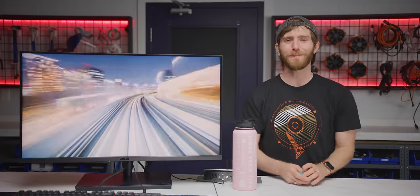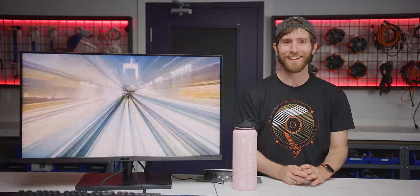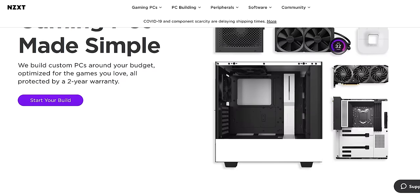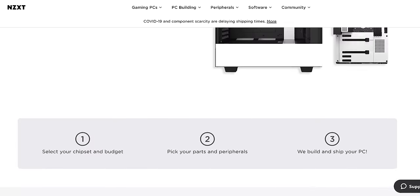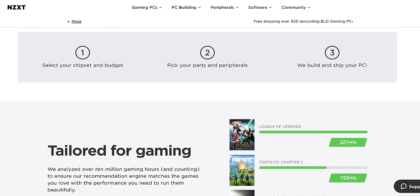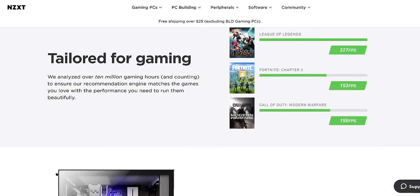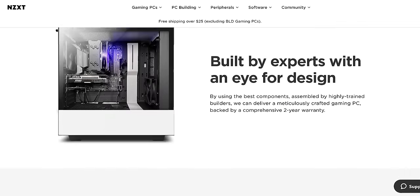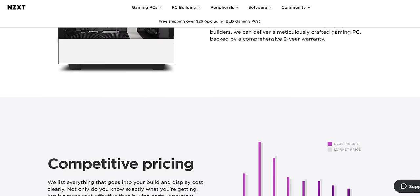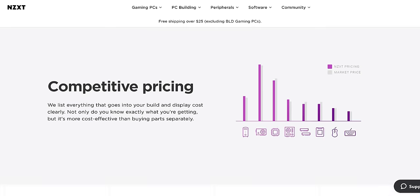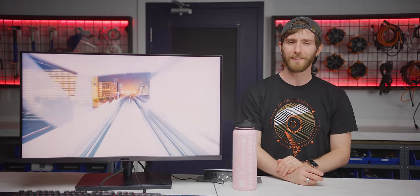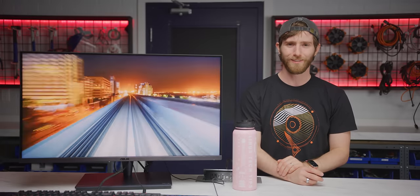Today's video is brought to you by NZXT. NZXT wants to make building a custom PC easier. With their build system, just set a budget, see how the computer will perform with your favorite games, and build takes care of the rest. Watch till the end of the video to learn more, or click the link down below.